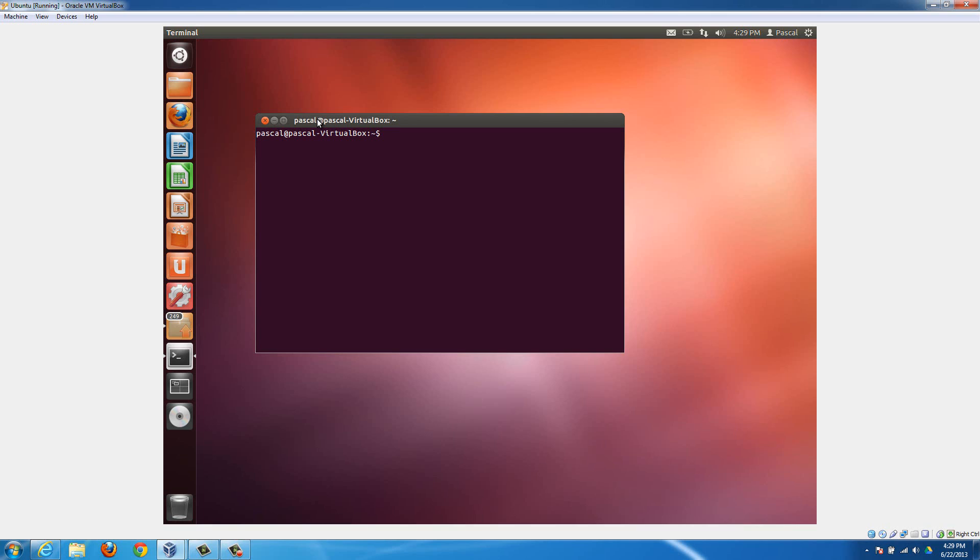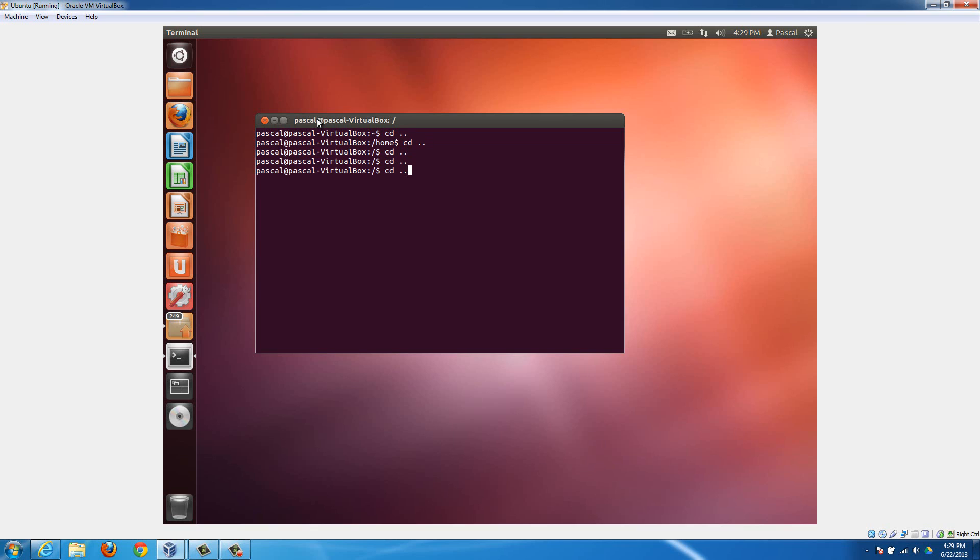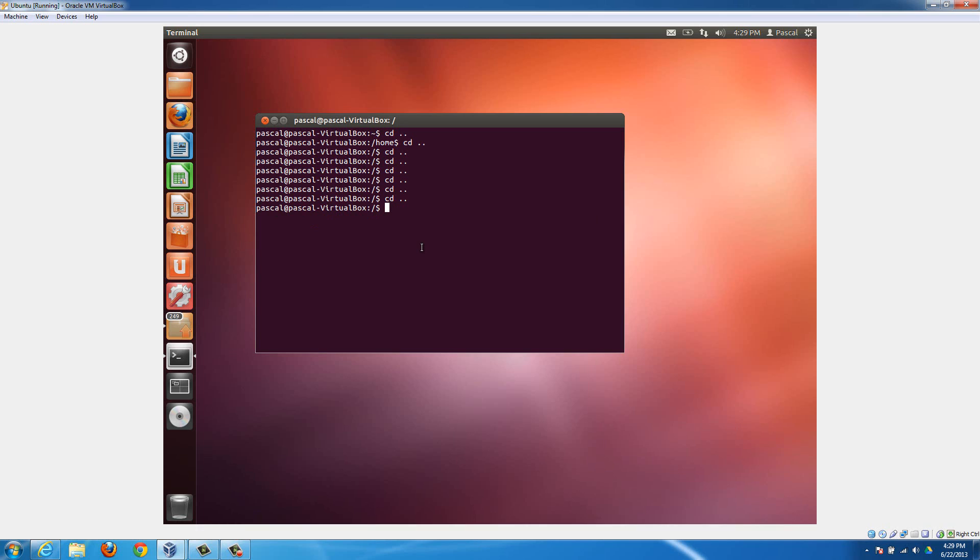Once you have it running, you're going to type in cd dot dot. Basically this just moves you back a directory. I don't want to get too deep into it because this could be pretty difficult to explain everything, so just follow my commands here. Just type in cd dot dot, and then hit the up arrow and it will type the same command again. Keep hitting the up arrow and hitting enter until it shows the same thing more than once in a row, and that means that you're all the way back at the root of the directory. Once it says something like your username and then VirtualBox, then you should be all the way back at the root directory.